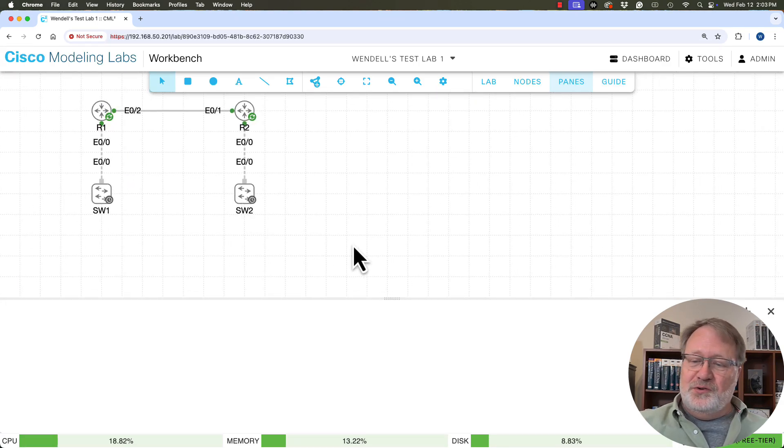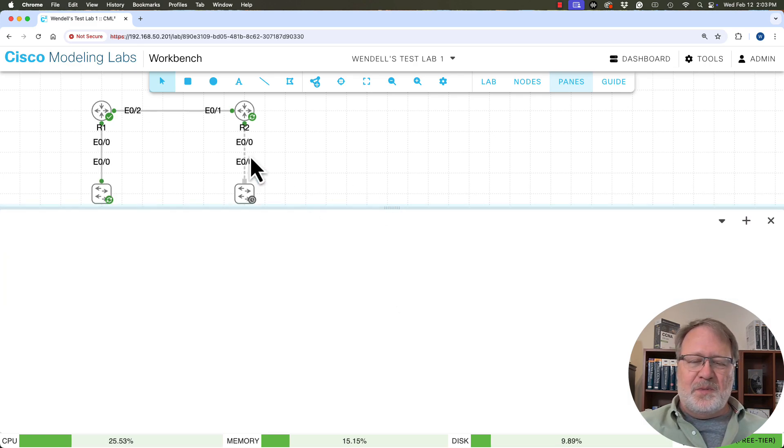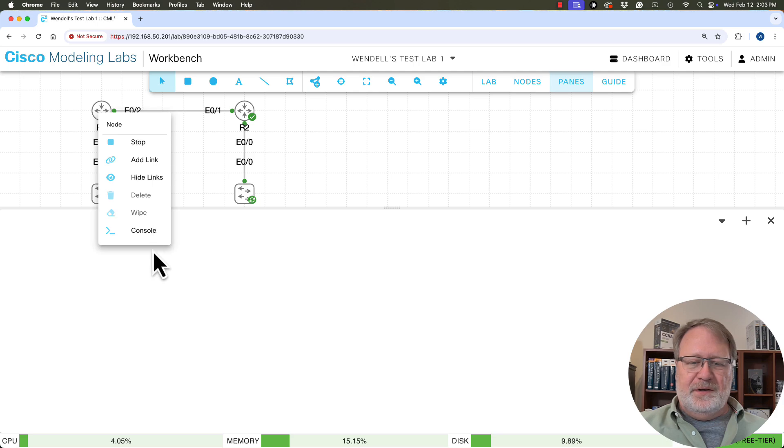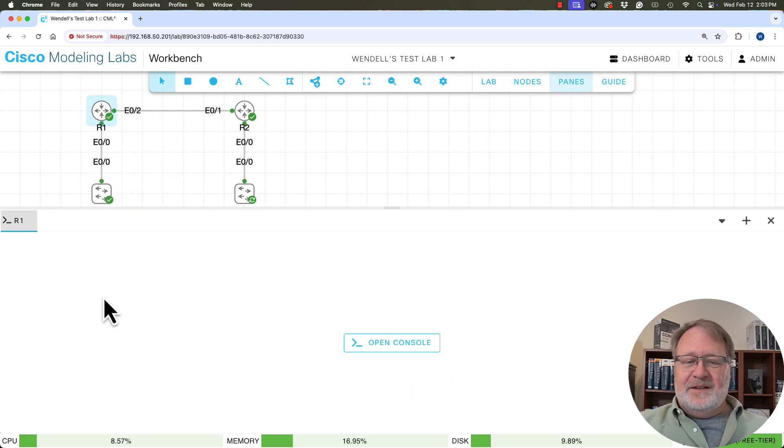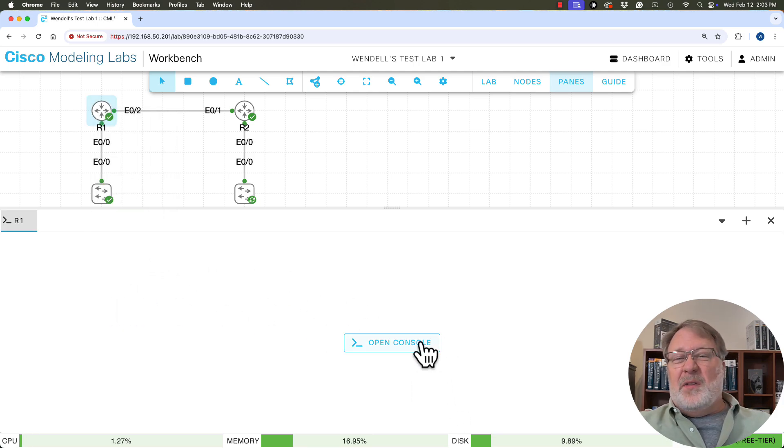I just moved things up a little bit and resized this bar because I'm going to do a right click on the R1 node and click console. And the console area shows up down here.